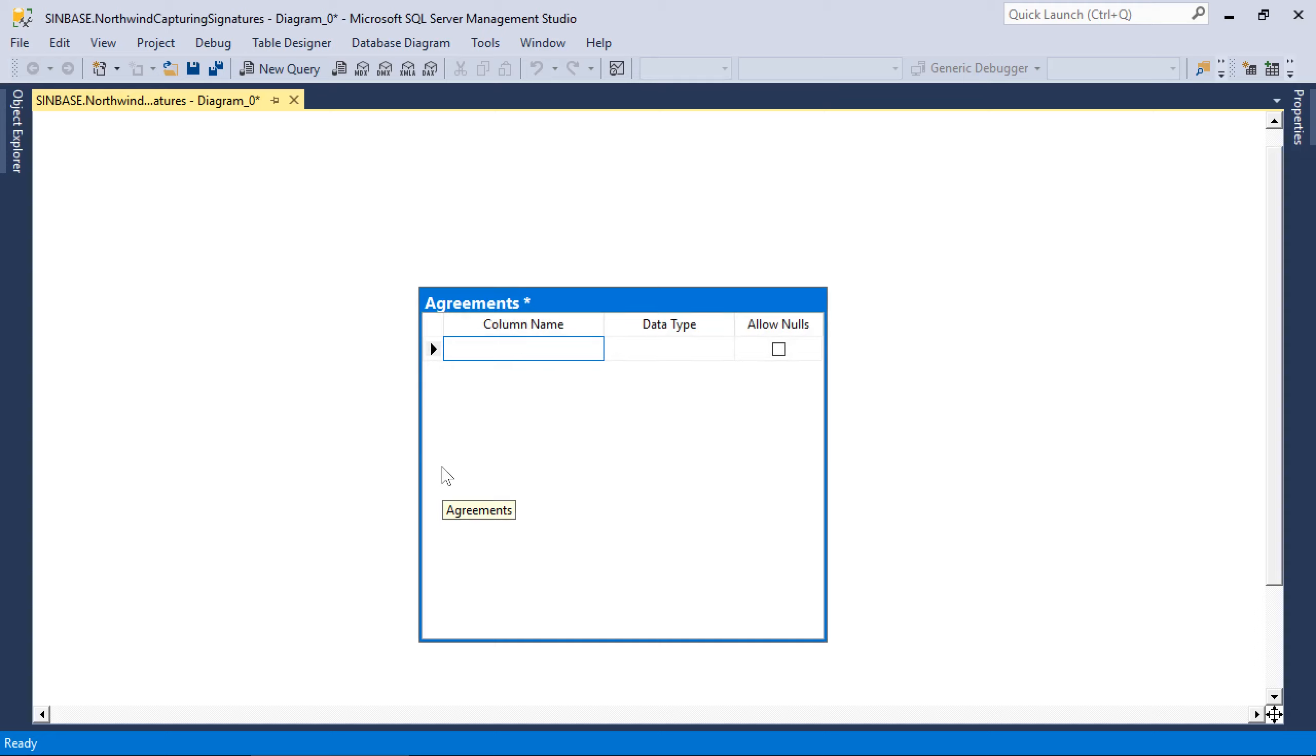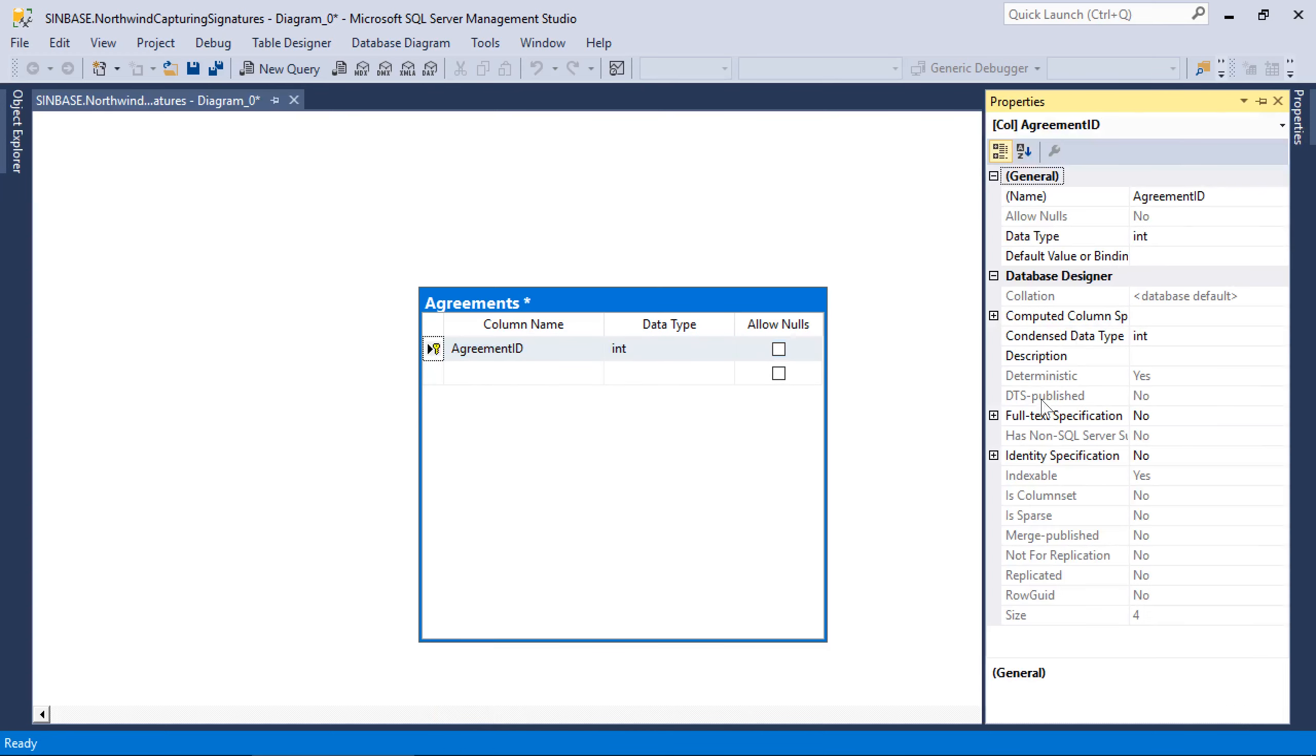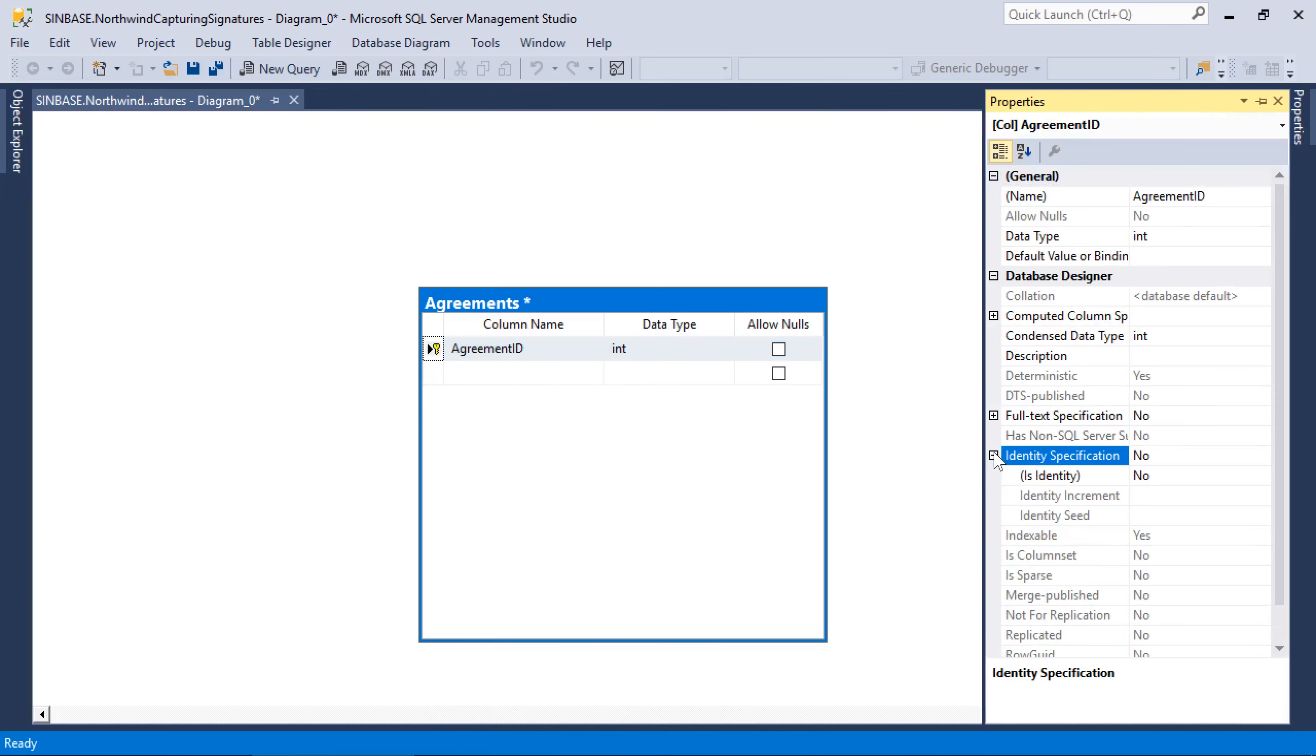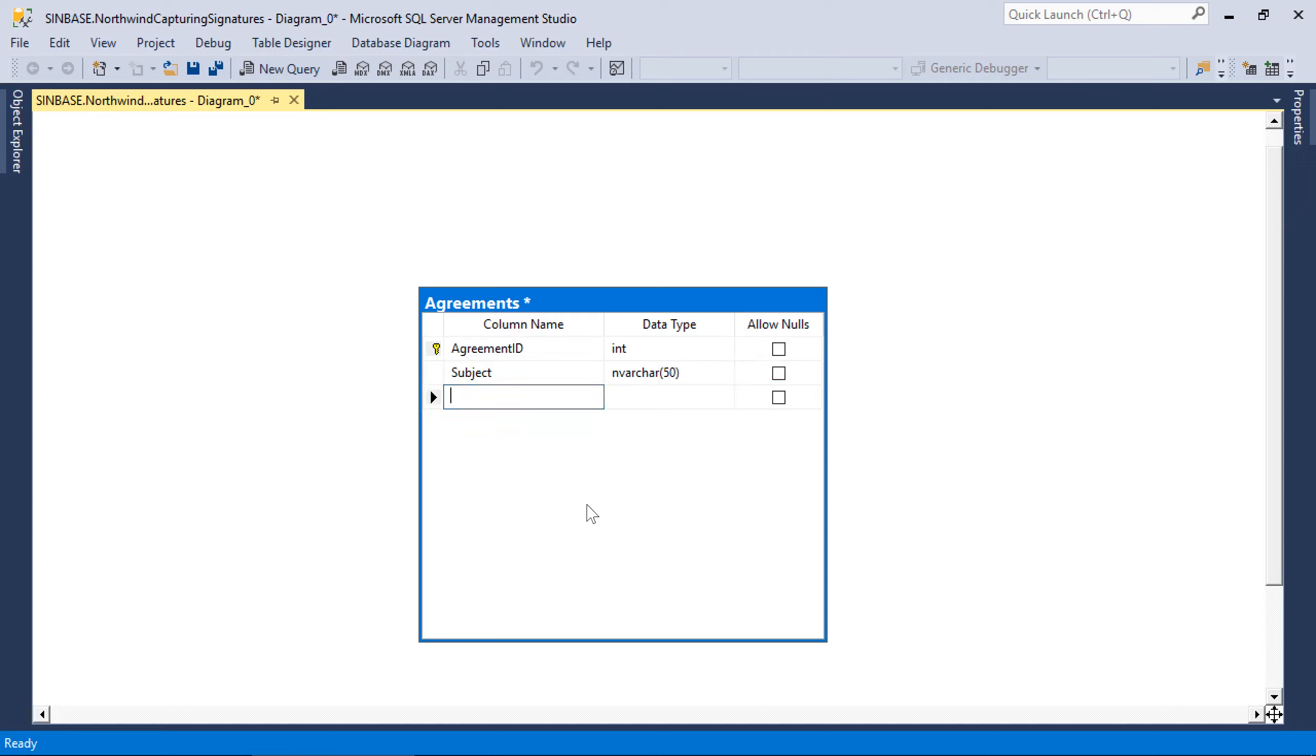We'll have an Agreement ID column, which will be the primary key and an identity field. Next, let's add a subject, a date of signature, and finally, we'll add a signature field of type var binary max.